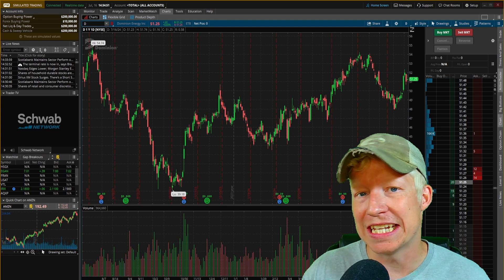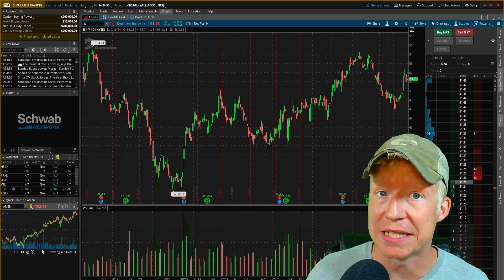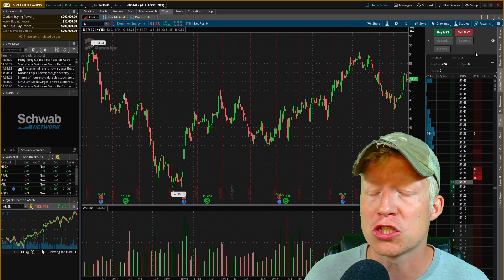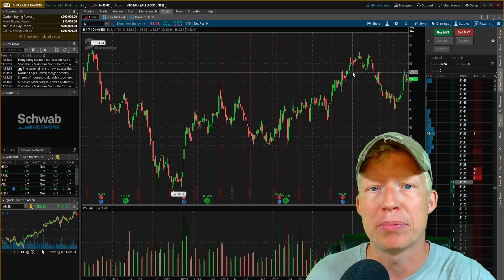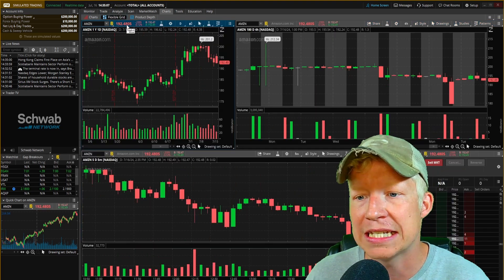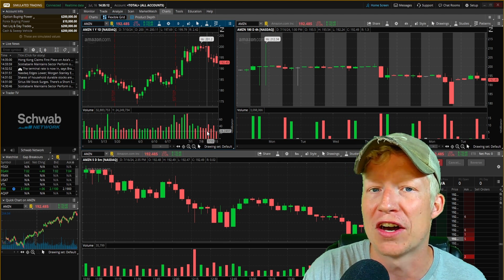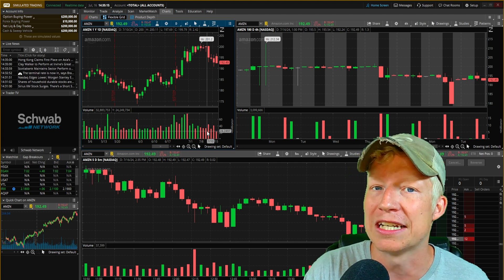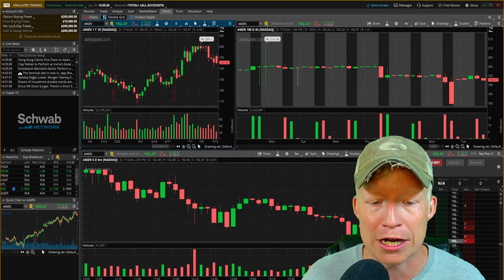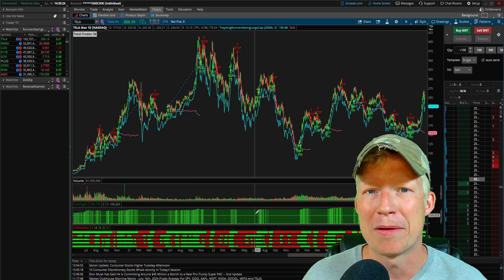We're eight minutes into this video and you now have your Thinkorswim set up with real-time data, charts looking nice, and an understanding of the active trade window. You can actively take positions from the charts, and you've got both a swing trading setup and a day trading setup — all done quickly.